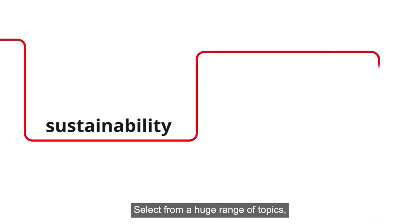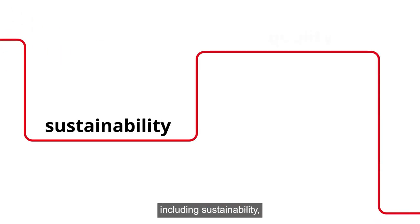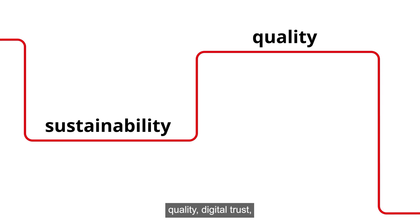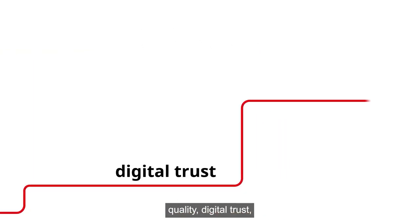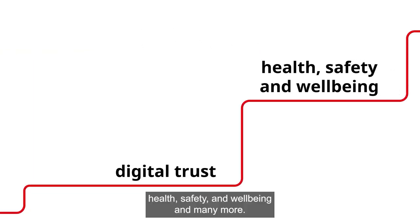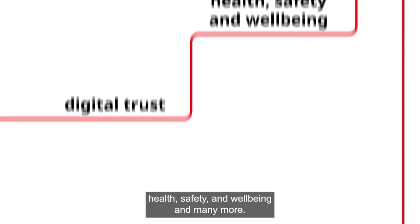Select from a huge range of topics including sustainability, quality, digital trust, health, safety and well-being, and many more.